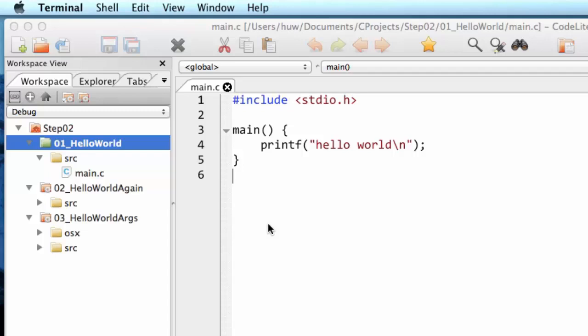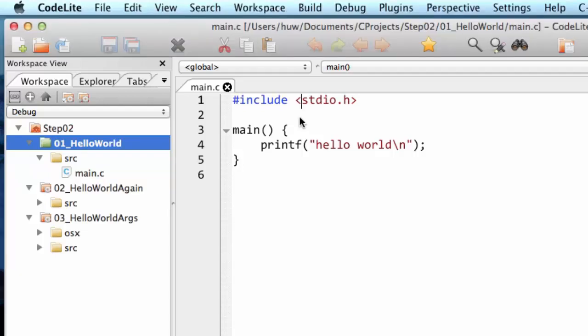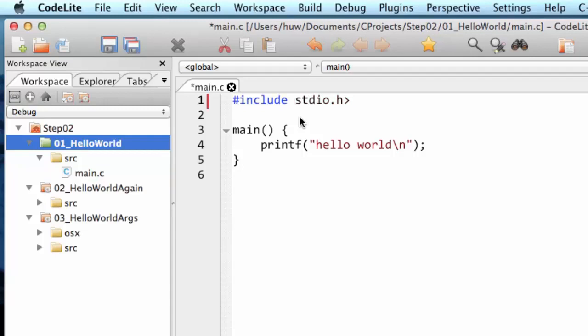In your own code, you'll often put instead of these pointy brackets, you put double quotes like that. But I don't want those for this program, I want the pointy brackets.